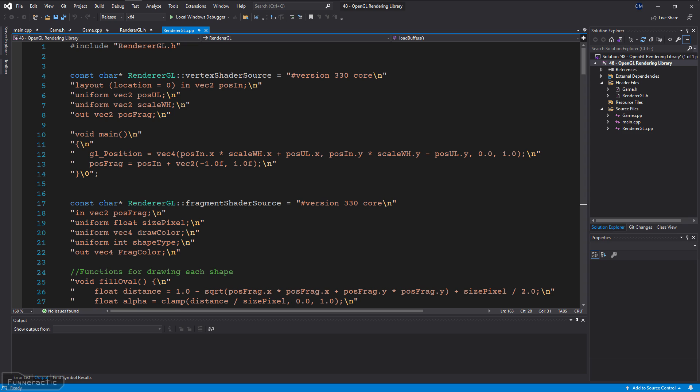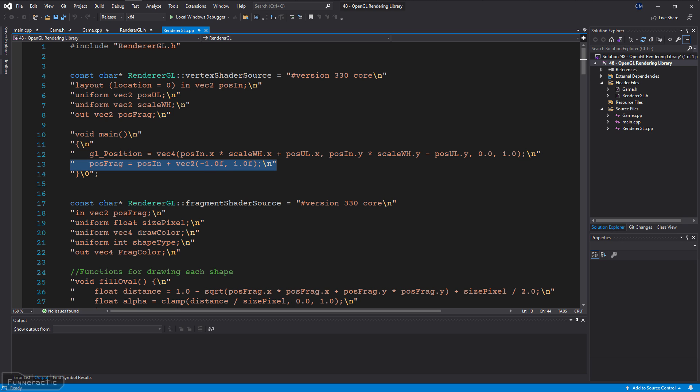Let's take a look at the code. The vertex shader outputs the position of the vertex stored on the GPU, multiplied by the scale for the width and height of the rectangle, offset by the upper left corner of the rectangle. It also outputs the position that will ultimately be used to calculate the distance from the center of the rectangle to each pixel fragment.